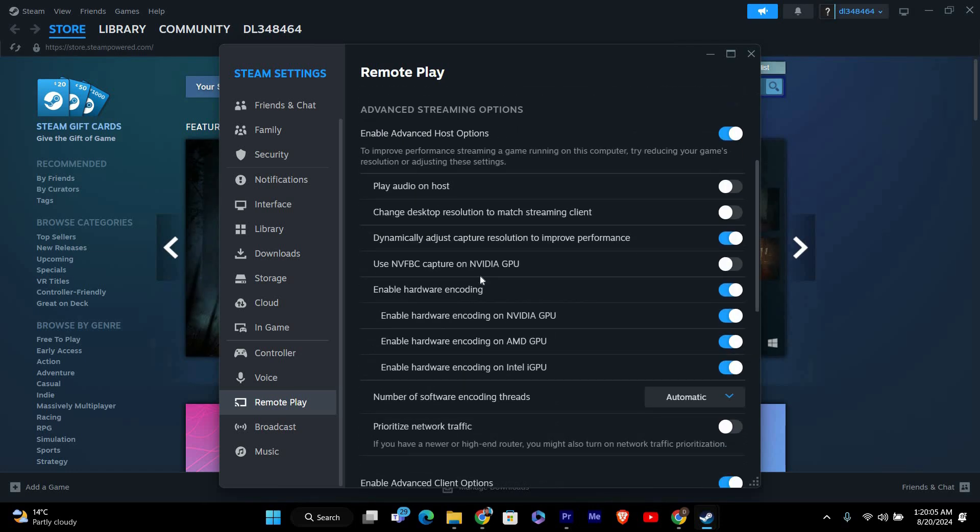While not a setting, a stable network connection is crucial for smooth Remote Play. Make sure both your host and client devices are connected to a strong and stable Wi-Fi or Ethernet connection. If possible, use wired connections for better performance.